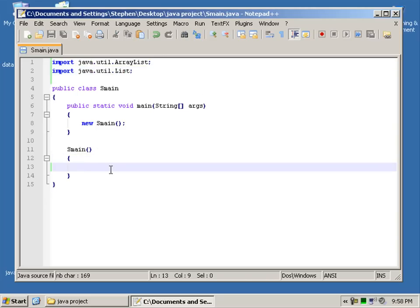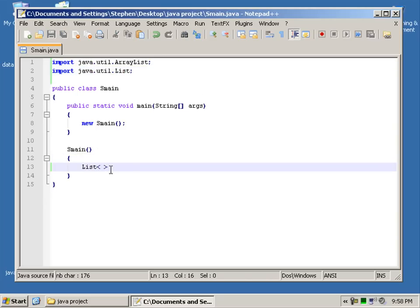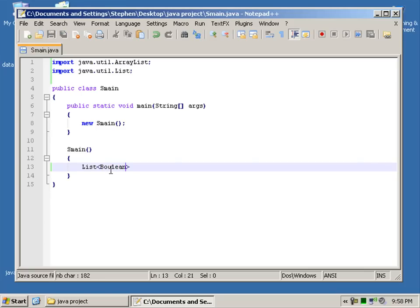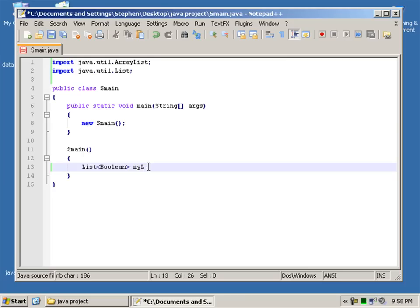So let's go ahead and define our list. So we say list and then we use the two triangular brackets. I'm not sure what their correct name would be. So let's say Boolean and Boolean with a capital B.